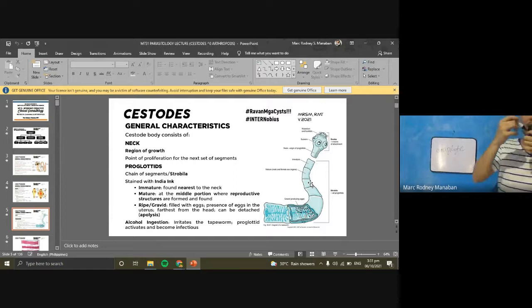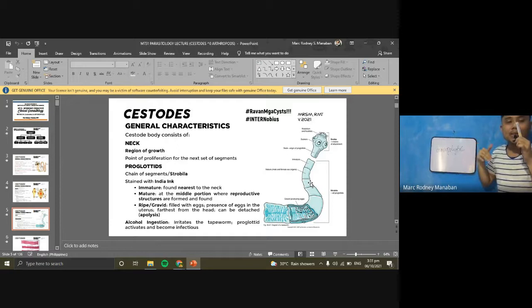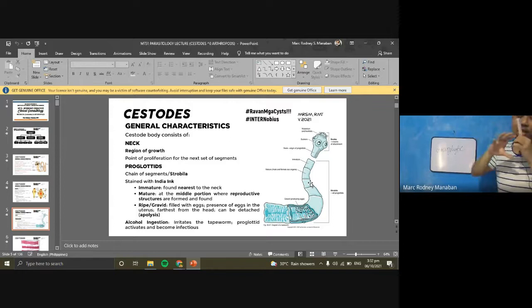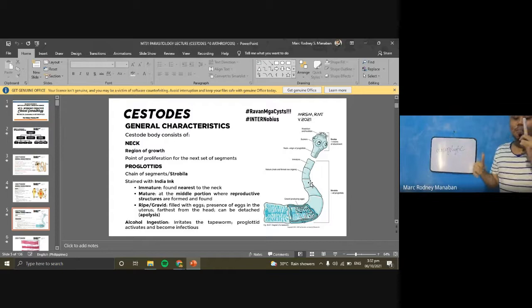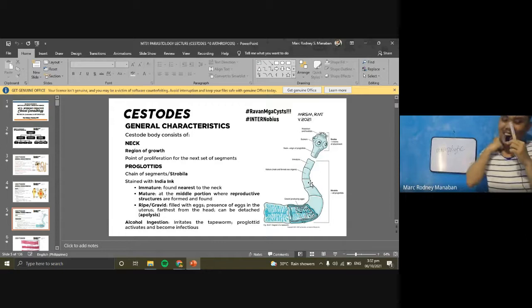To summarize: the neck is the region of growth, individual segments are called proglotids, and a chain of segments forms the strobila. Immature proglotids are nearest the neck, followed by mature, then gravid proglotids at the farthest end. The recovery of the scolex indicates treatment success or failure.